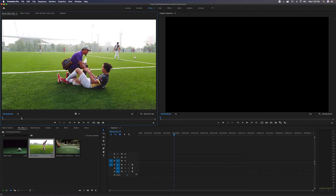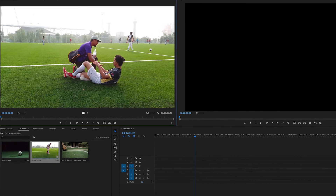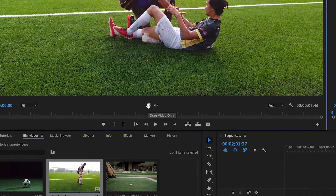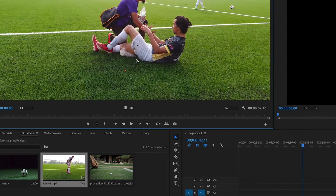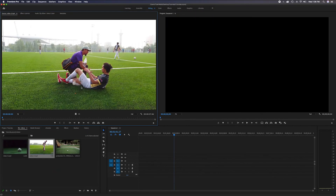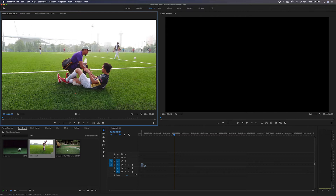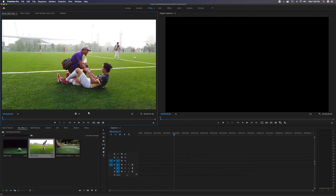There's a section that says 'Drag Video Only' and 'Drag Audio Only'. Sometimes if you're working with B-roll that has audio attached but you don't necessarily want that audio in the timeline, you can drag just the video section alone and drop it in. On the flip side, if you want to take just the audio only, you can bring it down to the audio section - that's only if you want to separate the audio from the video.